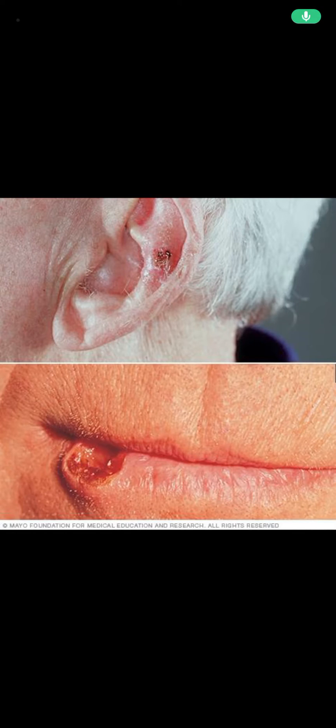Assalamu alaikum. The topic is squamous cell carcinoma. Squamous cell carcinoma is the second most common skin cancer and is associated with immunosuppression, chronic non-healing wounds, and occupational arsenic exposure.